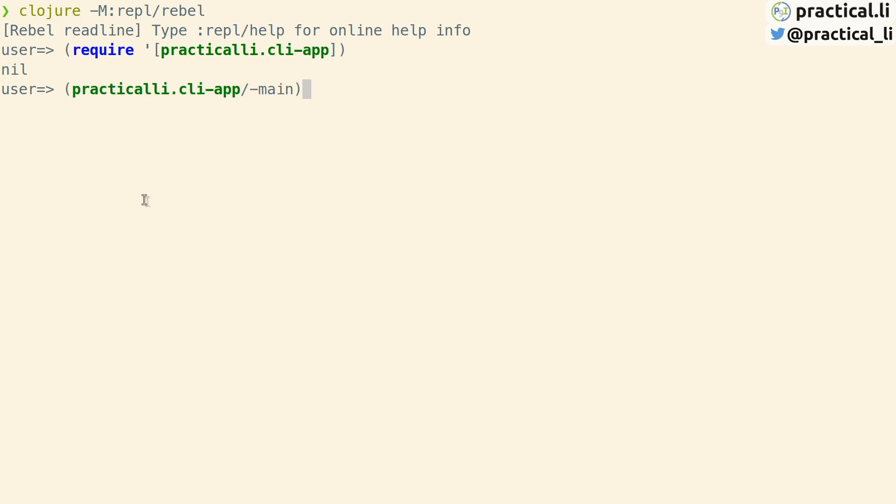The main function can now be called by specifying the fully qualified namespace and we get hello world. Again, hello world is a println so that's a side effect and the actual function returns nil.